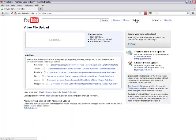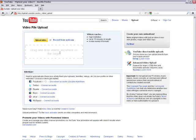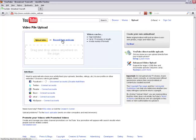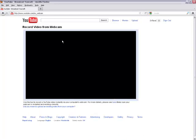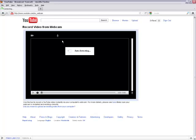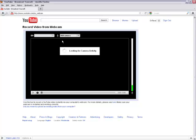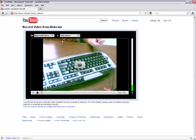Make sure your webcam is connected and click Record from Webcam. An Adobe Flash Player Settings box may come up. If so, select Allow and check Remember. Close the box.